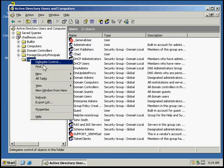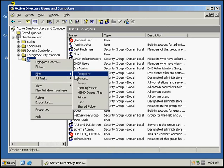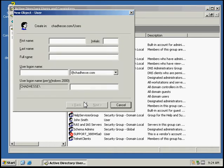Right click on that and go to new user. Then we'll put an underscore so that it will be sorted at the top of the list.